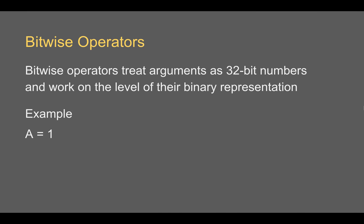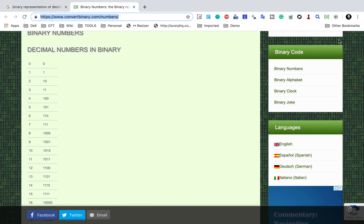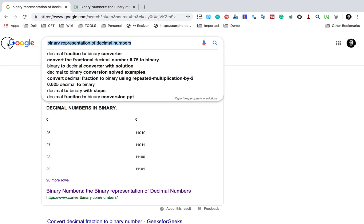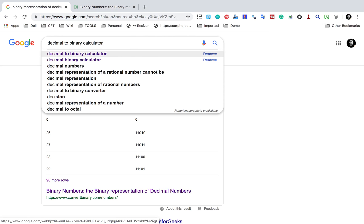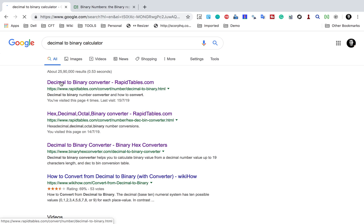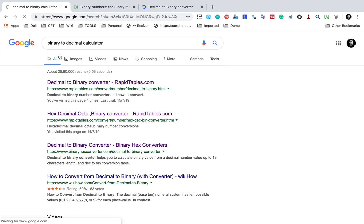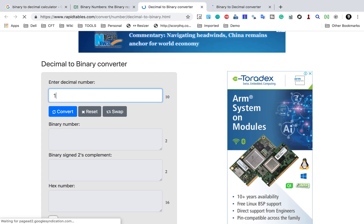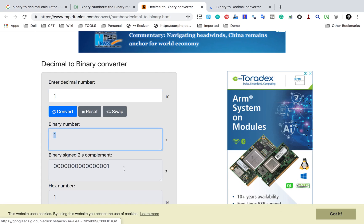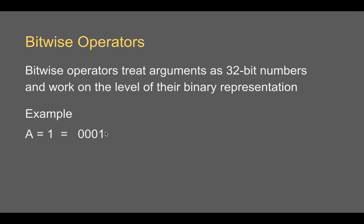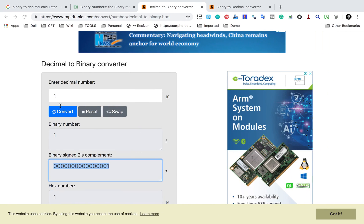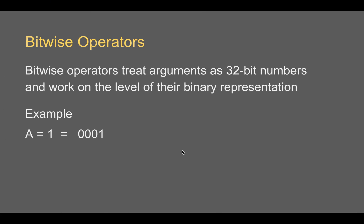Let us take an example. If A equals 1, its binary format is 0001. I'll show you a decimal to binary calculator so it is easy to follow. If I give any decimal number and click convert, I get the binary form. It is useful to pad it to 4 digits, adding zeros on the left. So 1 becomes 0001, and if B equals 2, the binary format is 0010.